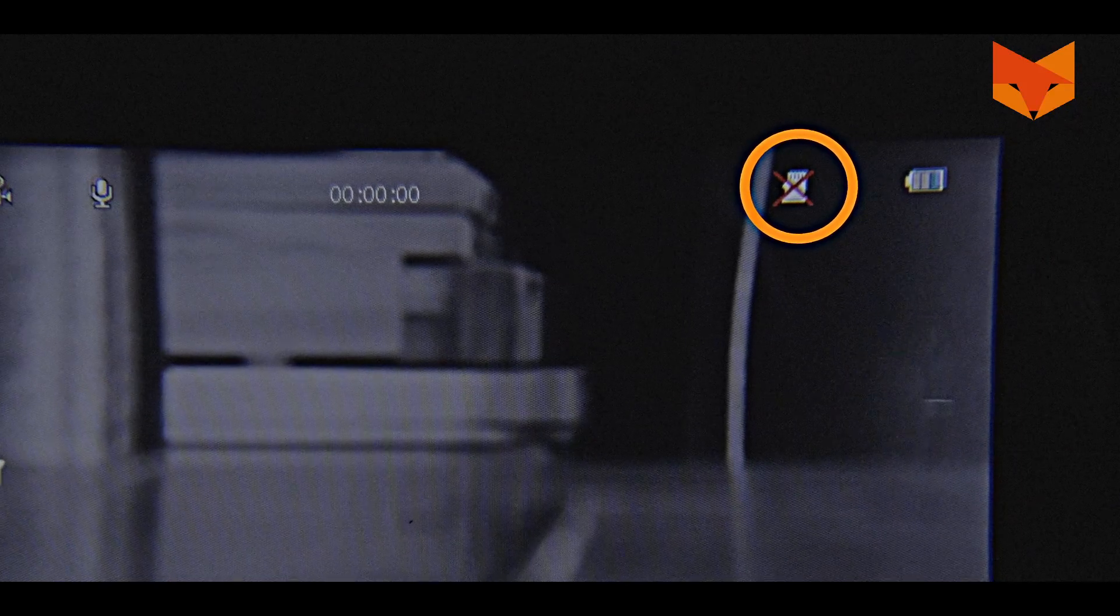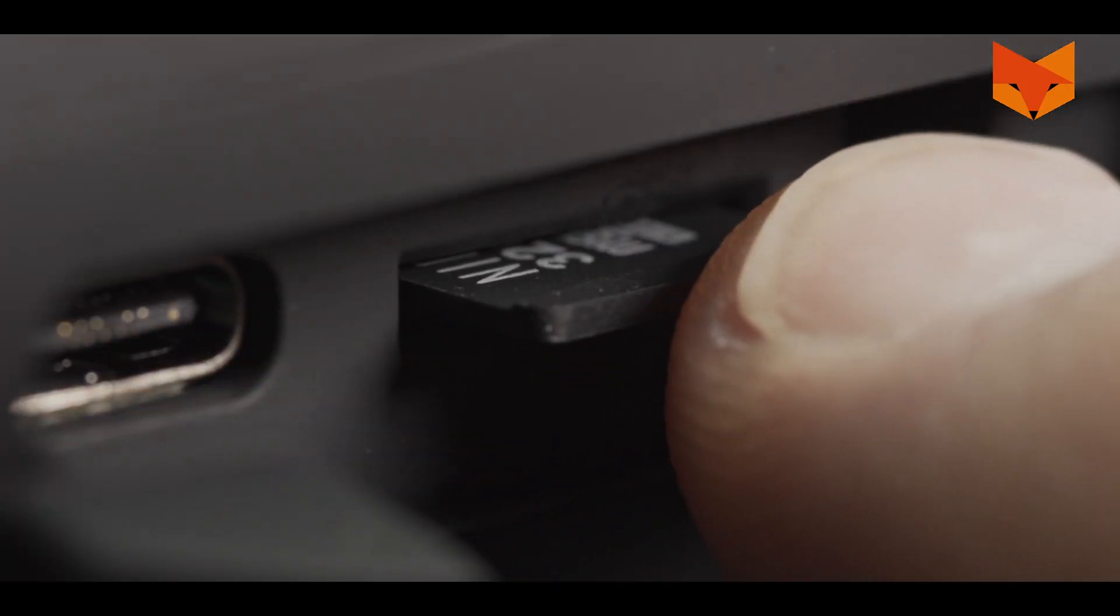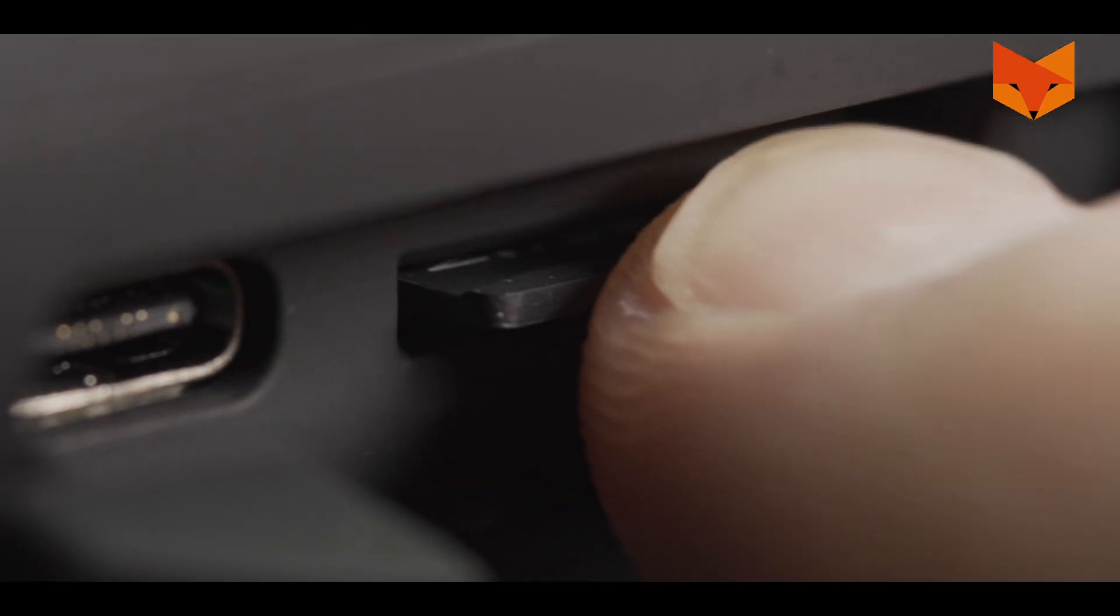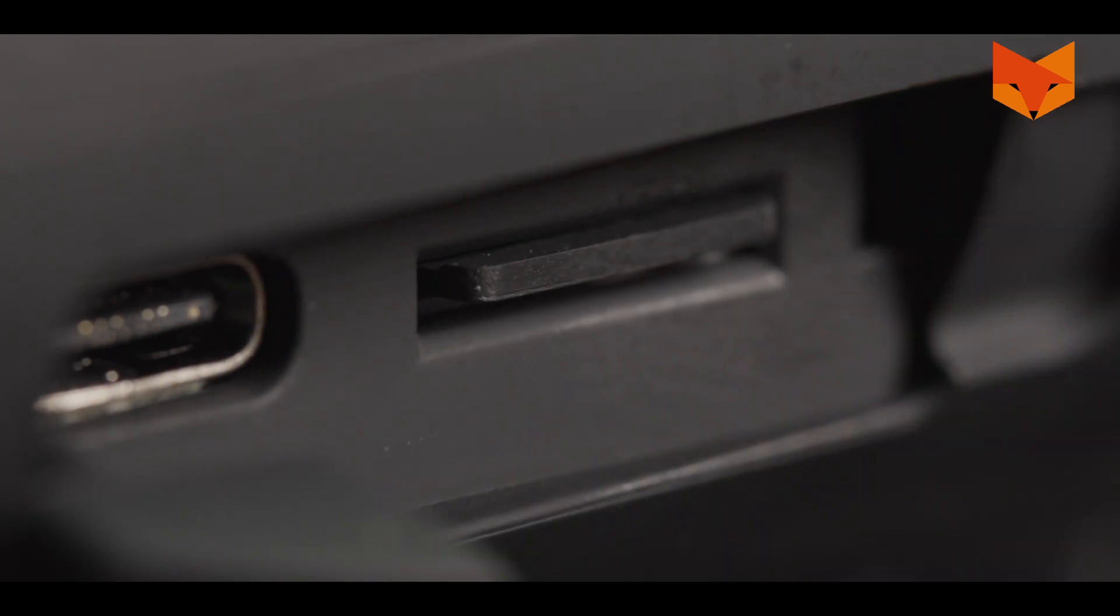This icon indicates that no SD card has been installed. To insert your micro SD card, push it into the slot with the pins facing down until it clicks. This icon shows that the SD card has now been installed.